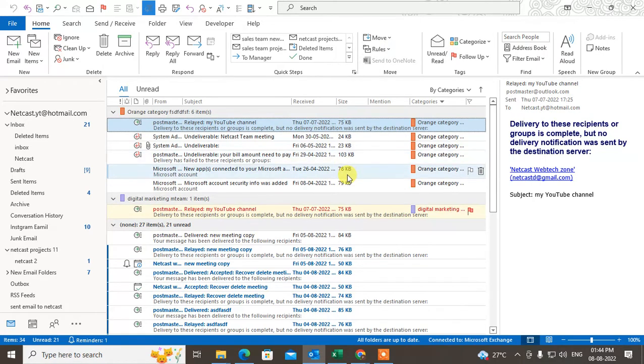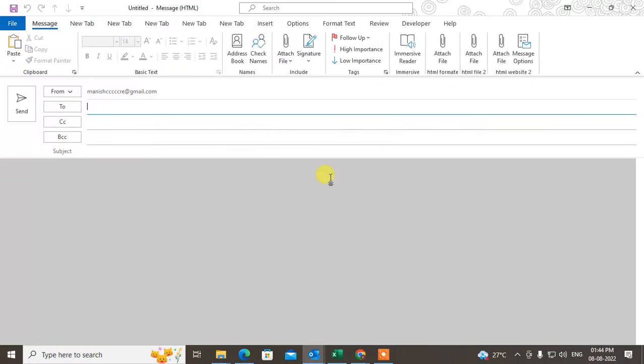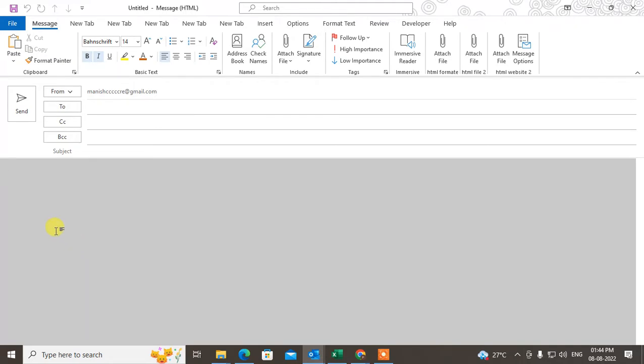If you want to change only the color, you need to change it from here. Go to new mail, and you can see this is my default color. When I create a new mail, this is the default color. This is not a theme; this is the color.